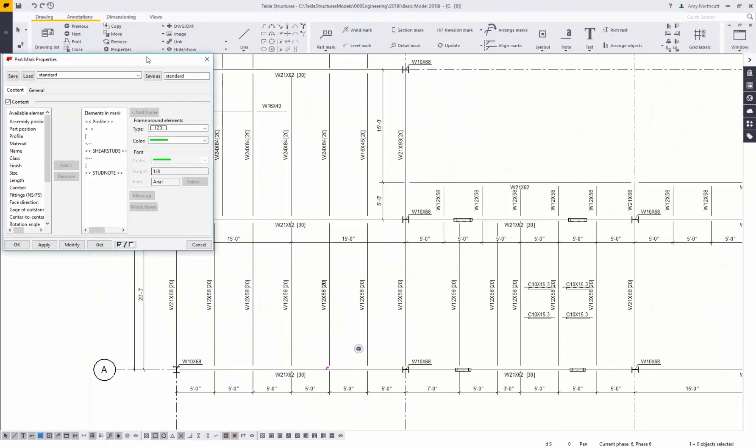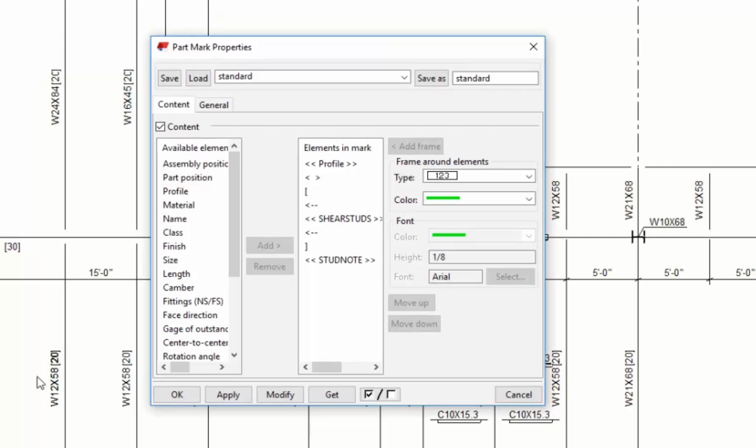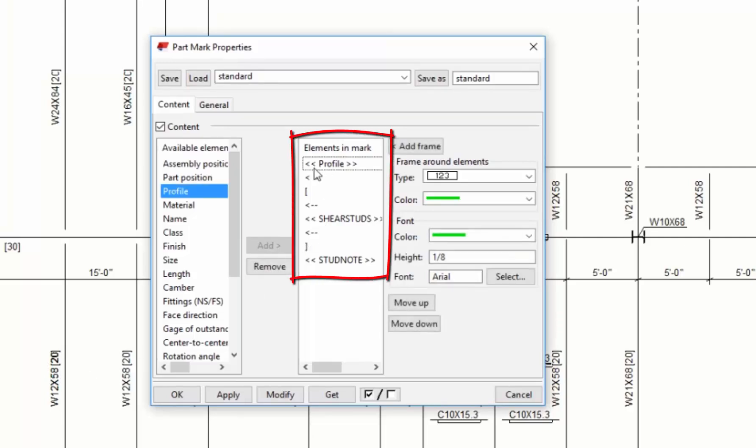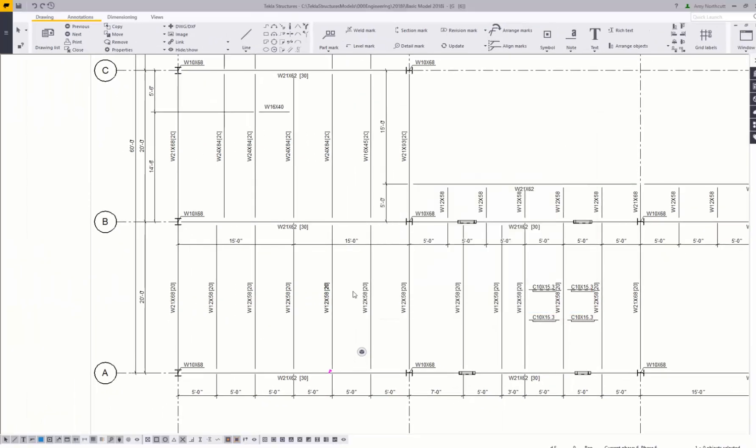Marks and dimensions are not just static text. If I double click on one of my marks here you can see that this is pulling data from the 3D model. So when the drawings or when the model updates, the drawings will update automatically.